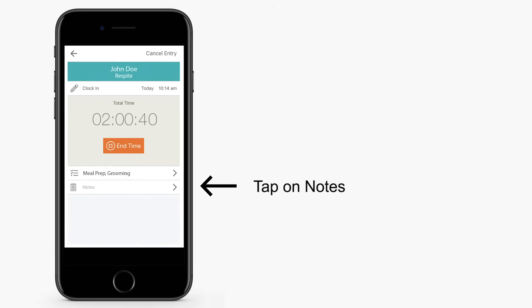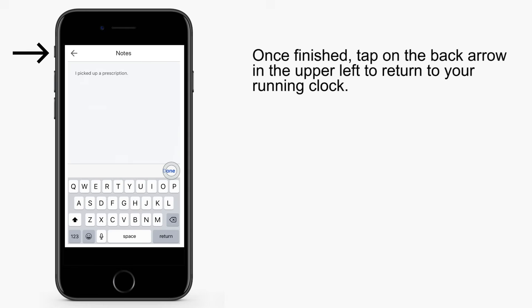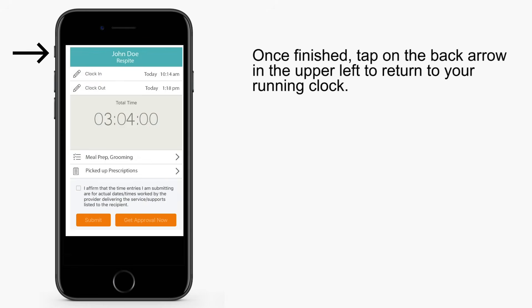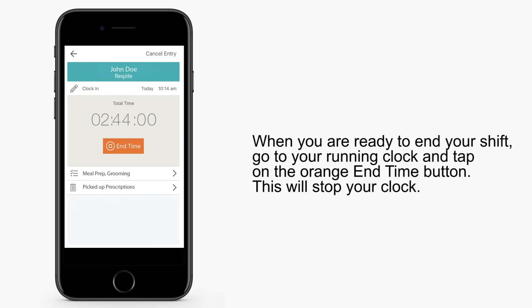Now you can tap on Notes. Type any notes you want to record for this shift and select Done. Once completed, tap on the back arrow in the upper left to return to your running clock. You can continue to add notes during your shift as needed. When you're ready to end your shift, go to your running clock and tap on the orange End Time button. Tapping the End Time button will stop your clock.